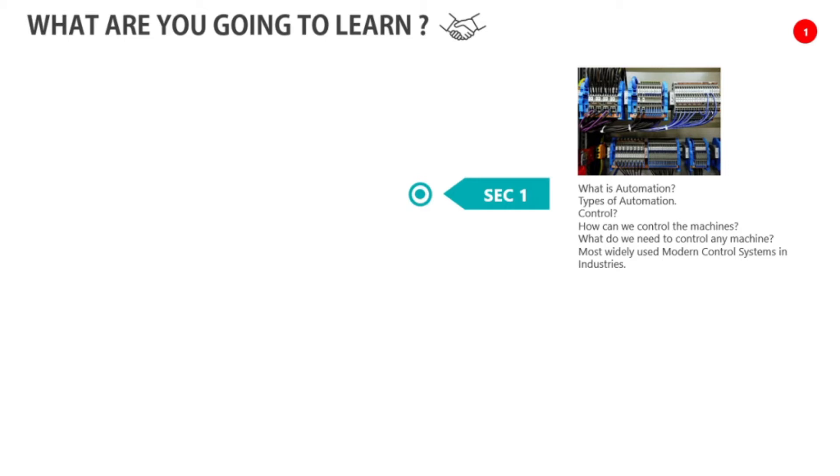In the industry, what is the most important control system in today's date? That is the control system.